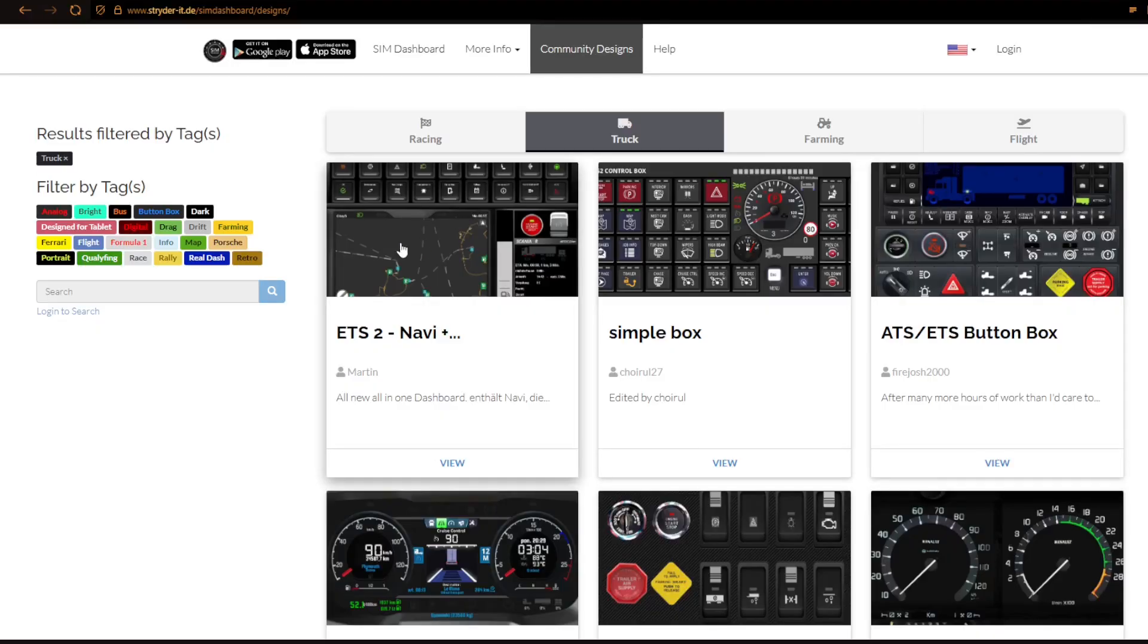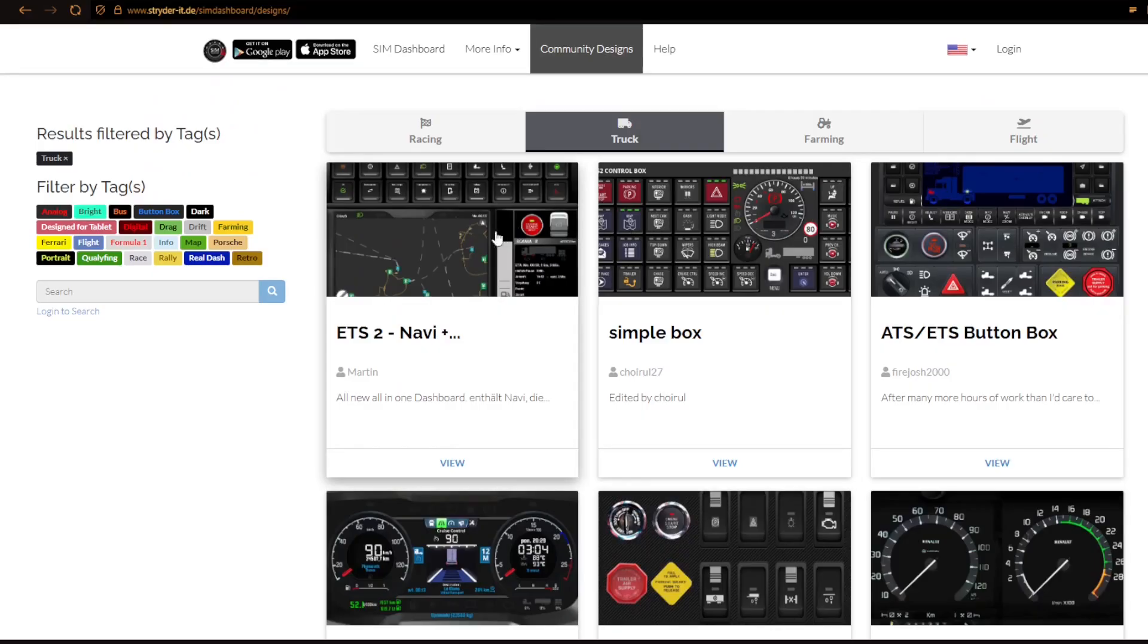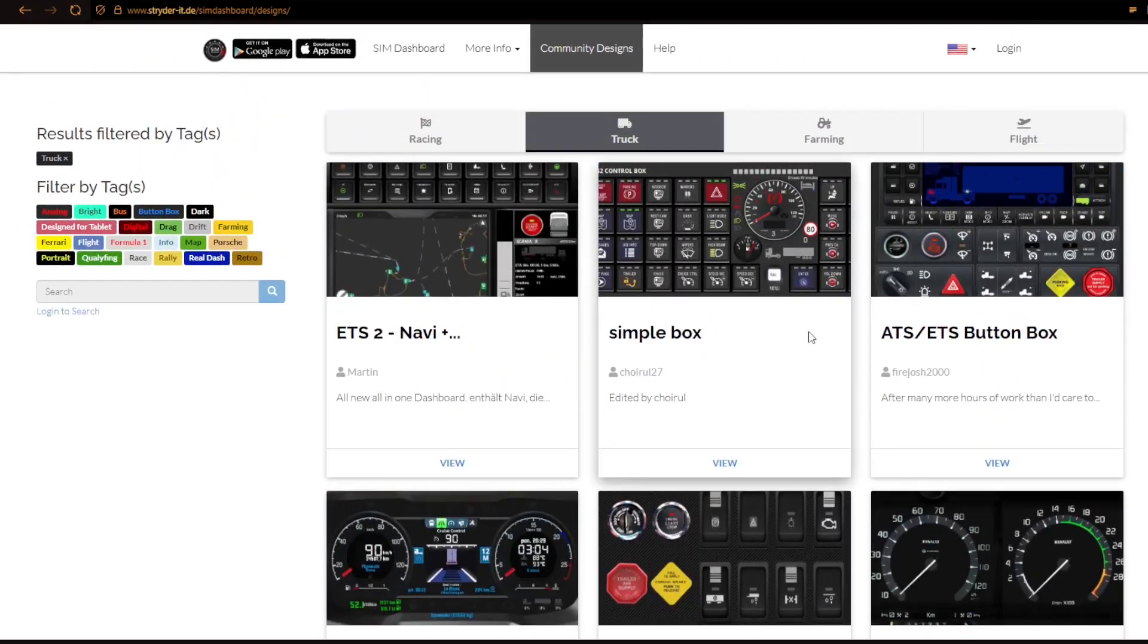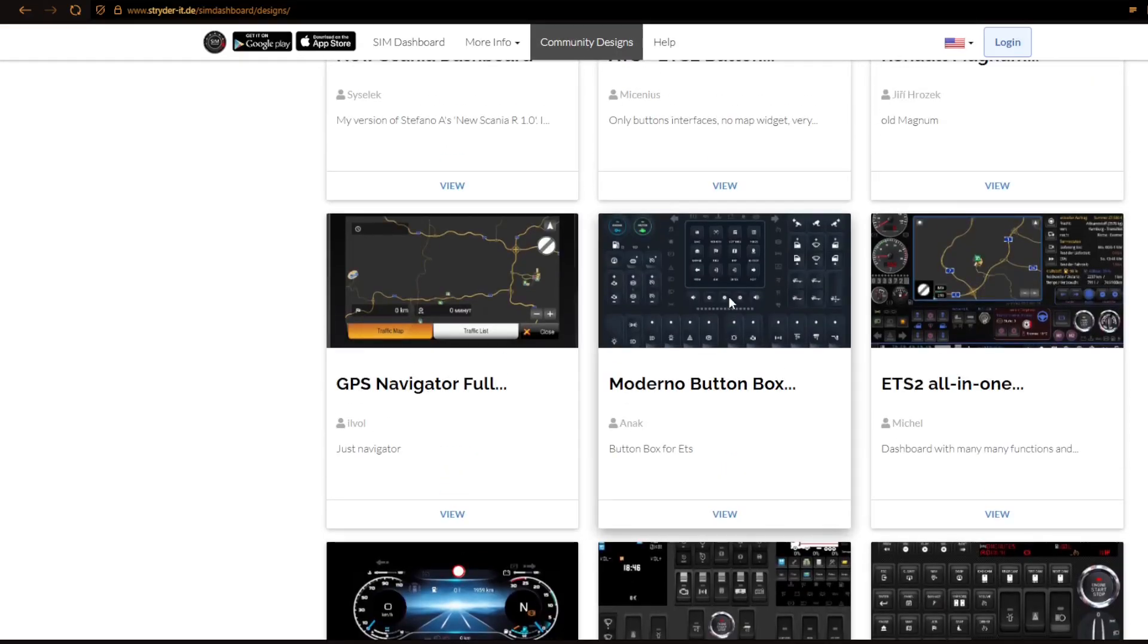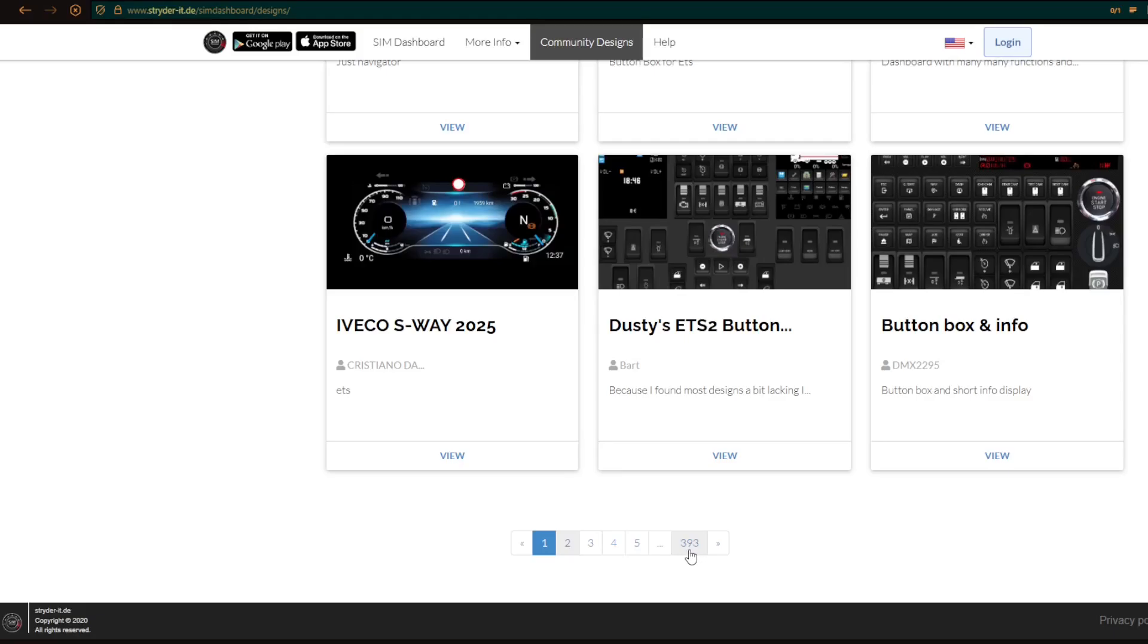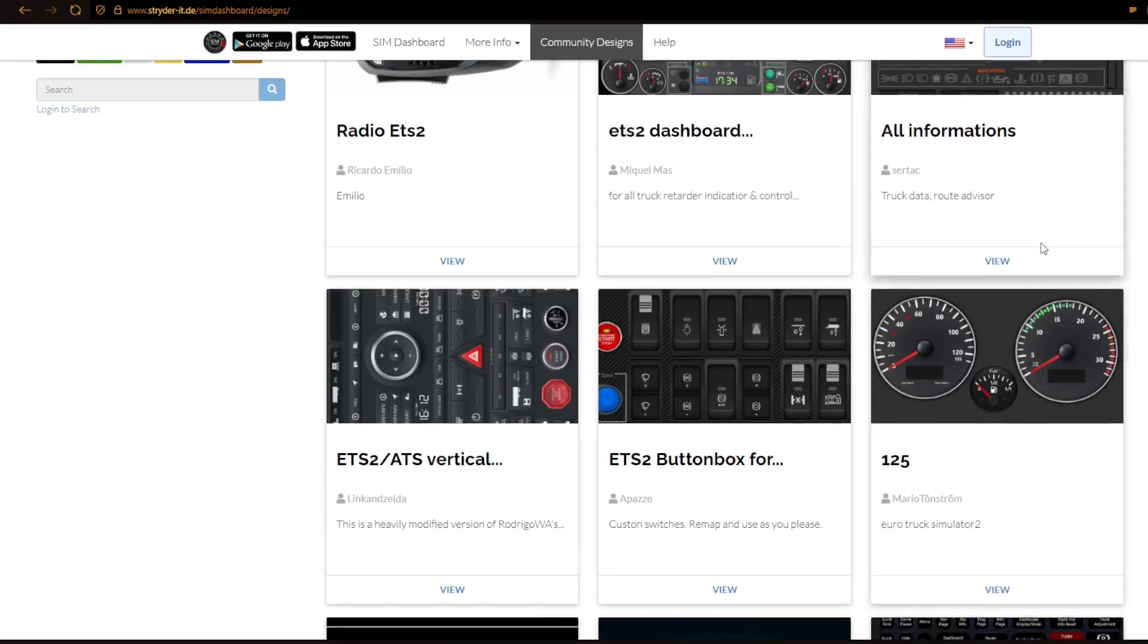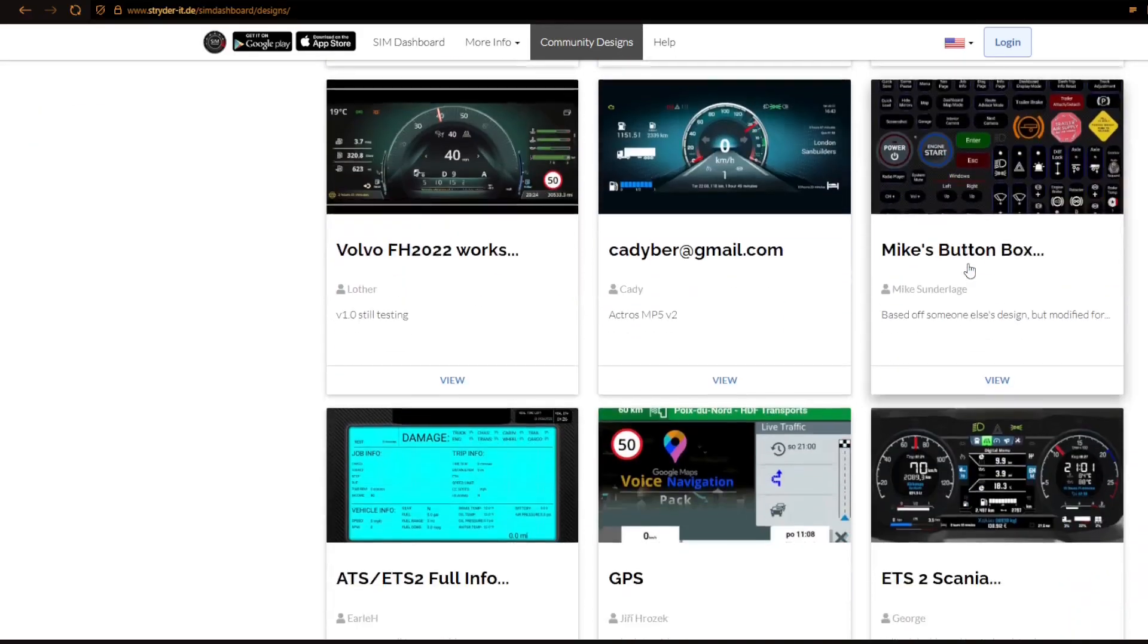So if we click here now on truck, we can see here that we have filtered this one here now on truck. So what we do is that we go down here and we can look here at all the navigations. You have Scania dashboard, Renault, you have a GPS here. Let's say you want to have a unit where you show your GPS. You see this one here, it's like all in one. And there is so many to choose from. You can see it's 393 sites. So it's a lot.